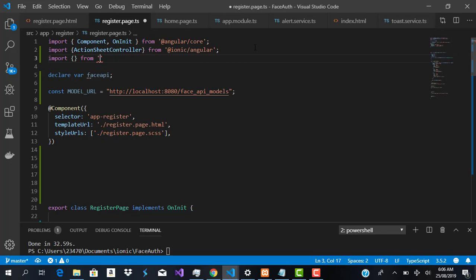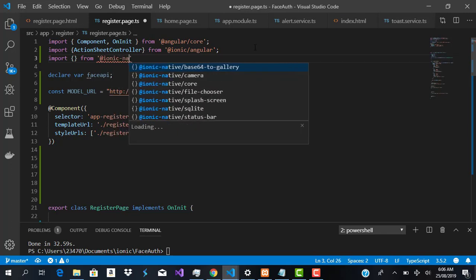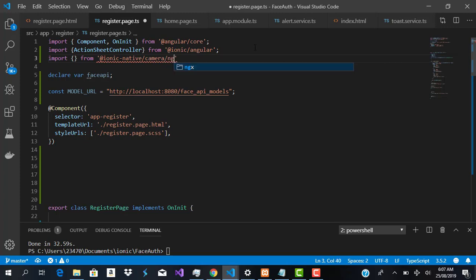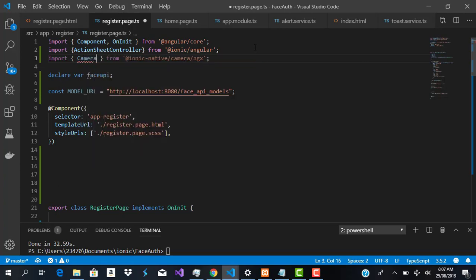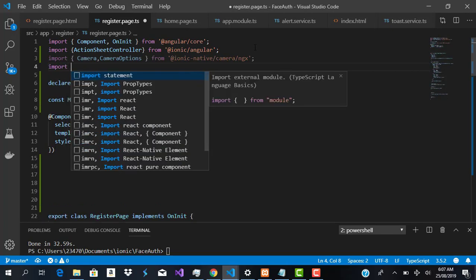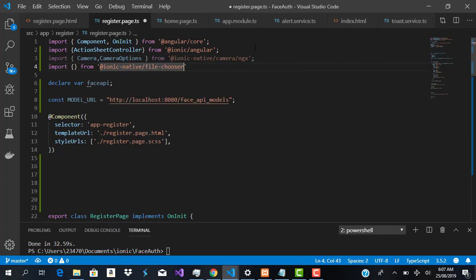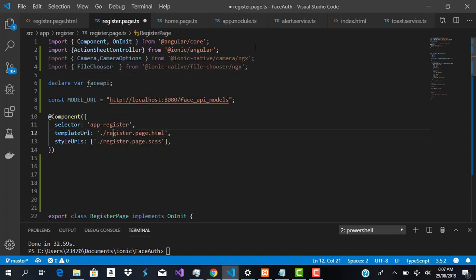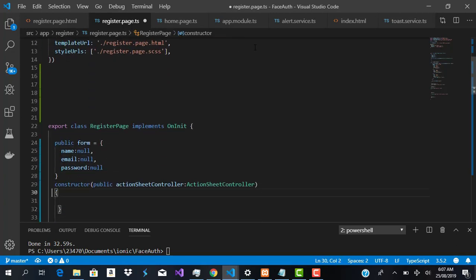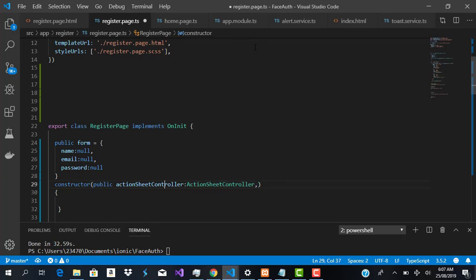We'll import Camera and CameraOptions from '@ionic-native/camera/ngx', and also import FileChooser from '@ionic-native/file-chooser'. Then we'll inject both of these in our constructor.